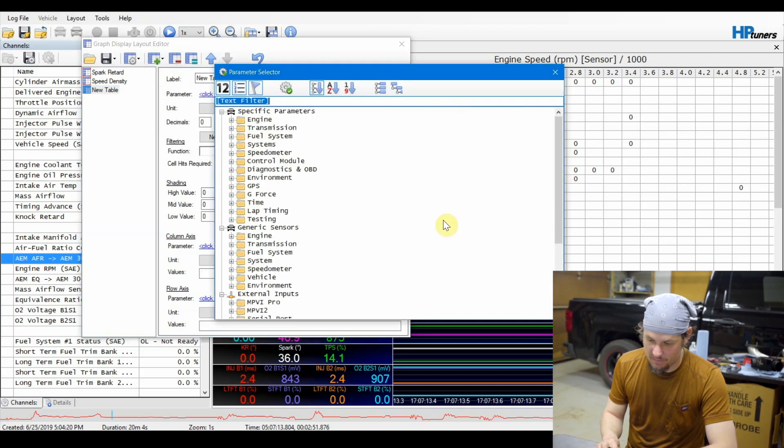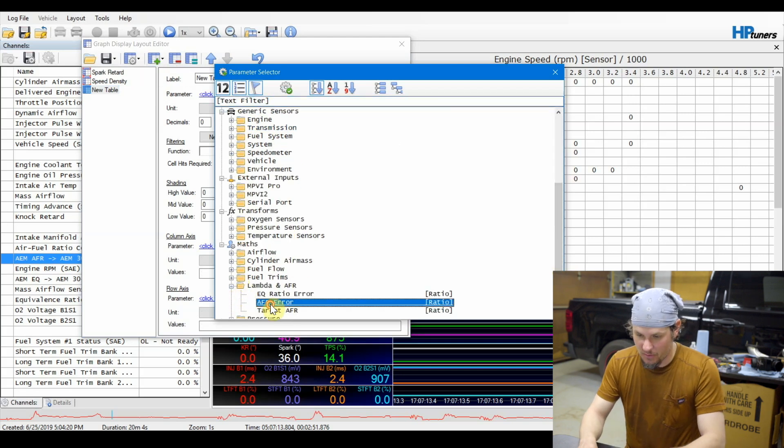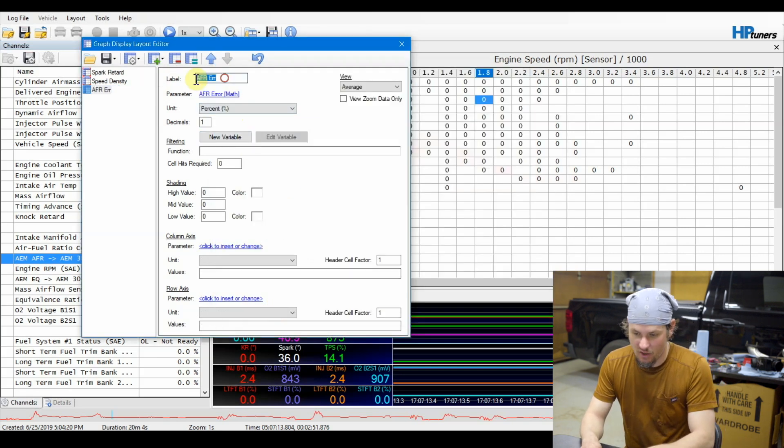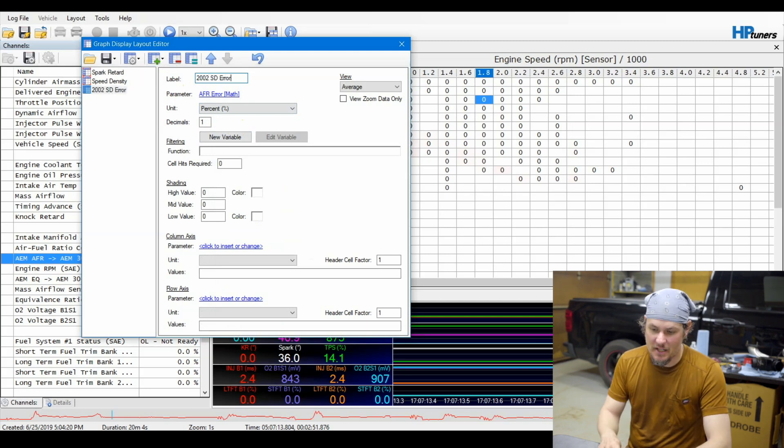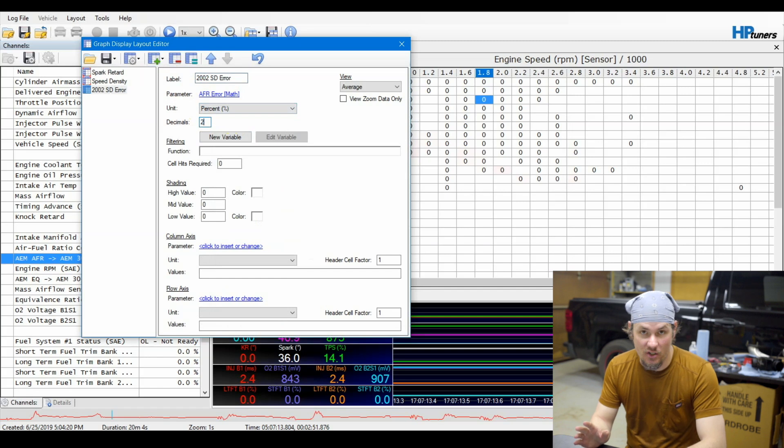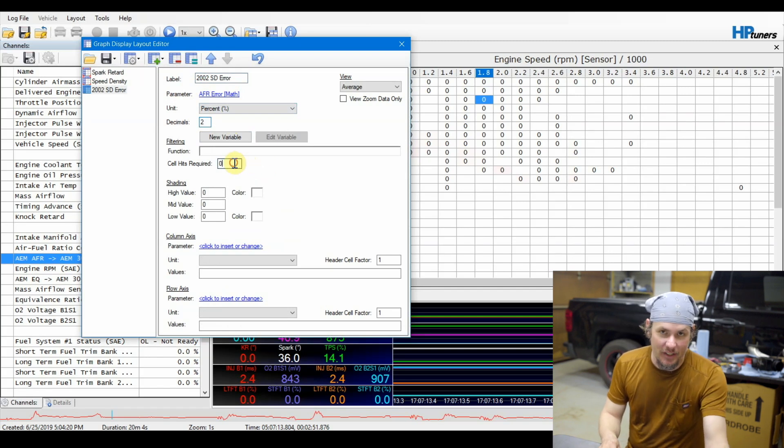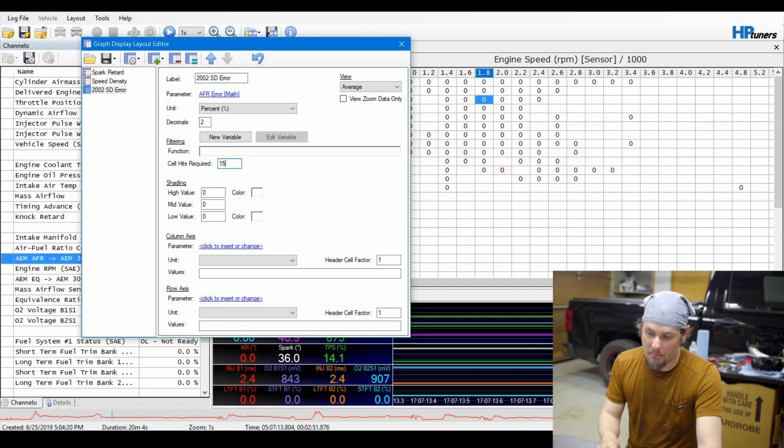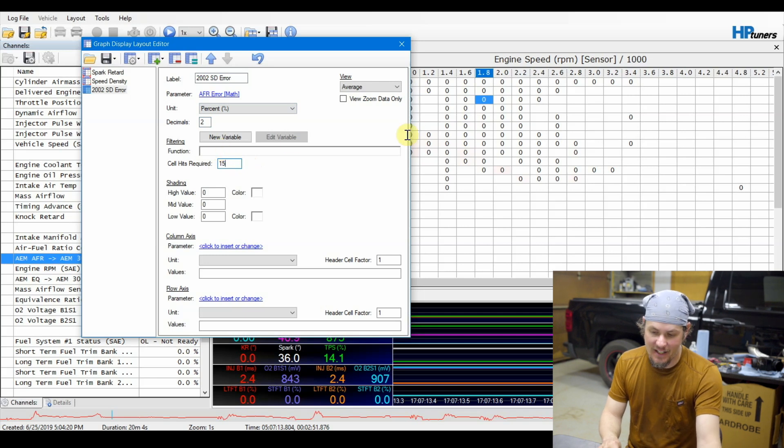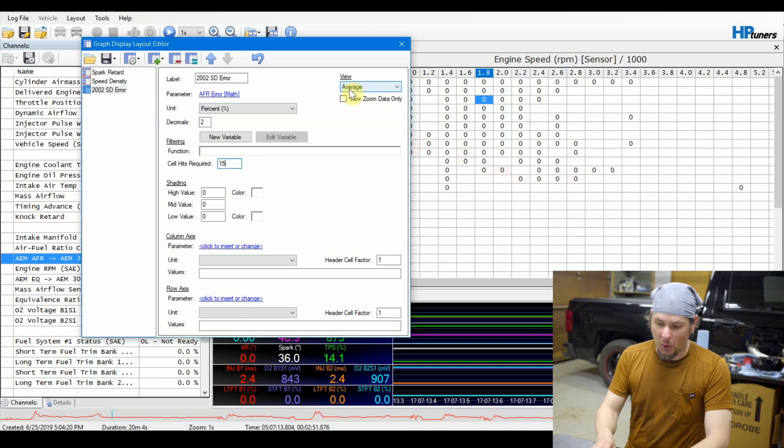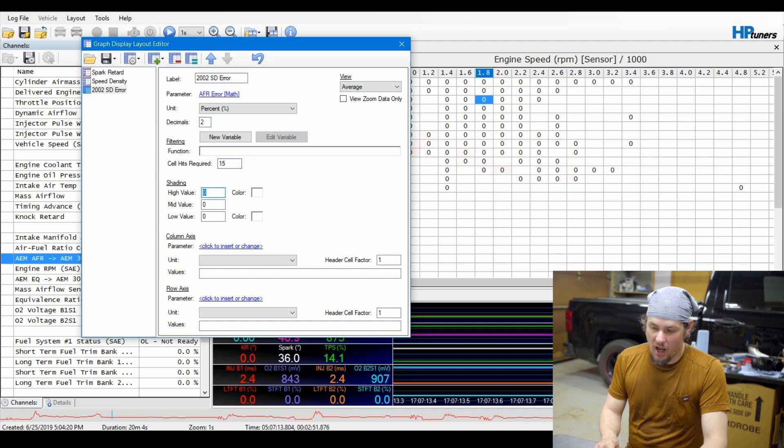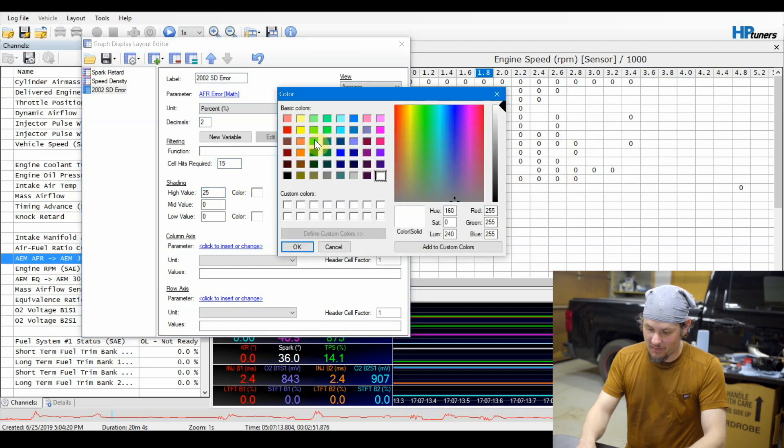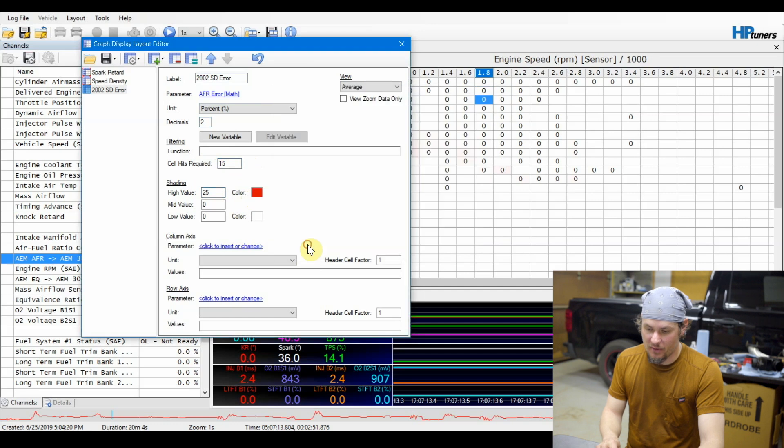So come all the way down to the bottom into lambda and AFR, bring in our AFR error. And I'm going to put this as 2002 SD error. See that's already a percentage. I like to bump this out to two decimal points. And then on cell hits I start around 15. You can go 20 or 25 if you want to get more accurate data. Make sure that your views and average - it's there by default. And then I like to add some shading. If we put 25, that's 25 lean.